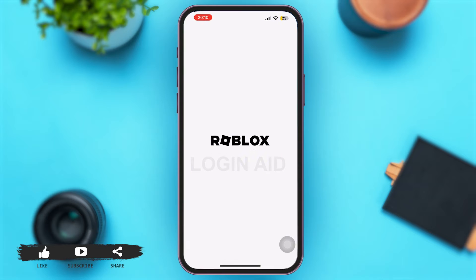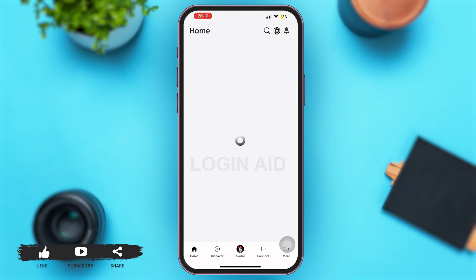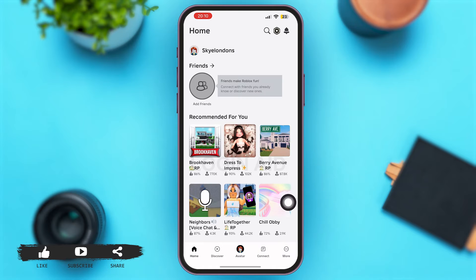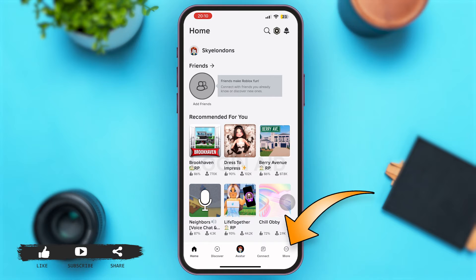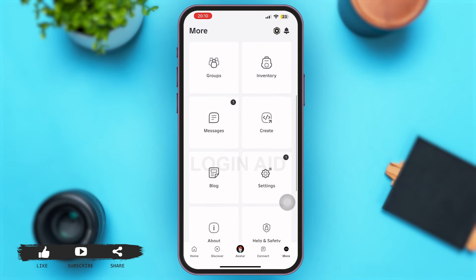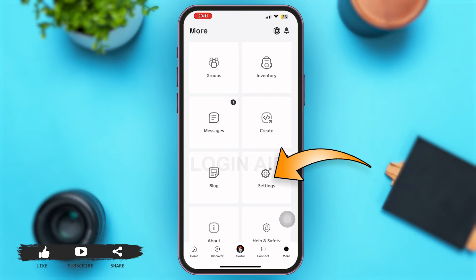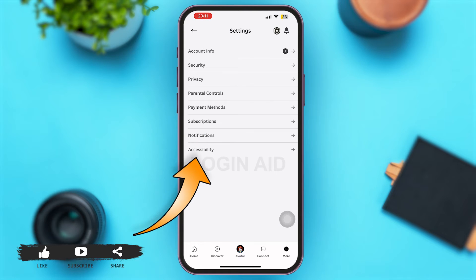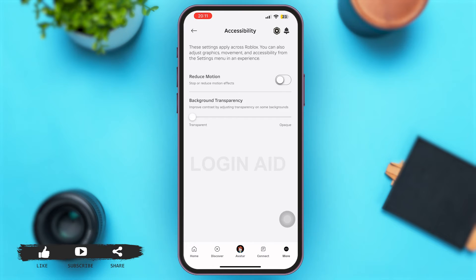First of all, launch the Roblox app on your mobile device and wait for it to load. Once you're in, make sure you are logged into your account. At the bottom right corner, tap on the 'More' option with three dots. Scroll down and tap on 'Settings,' then tap on 'Accessibility.' Now turn on the toggle for Reduce Motion.